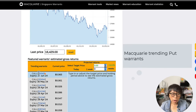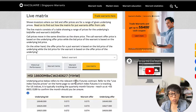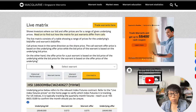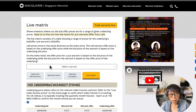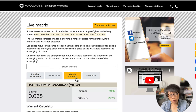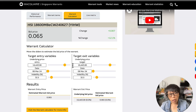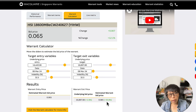For example, if I select this call warrant, I'll be able to look into key metrics such as historical performance or the warrants calculator, where you can understand that if you entered around 16,400 and are targeting to exit at about 16,897, how much would the warrant price be.